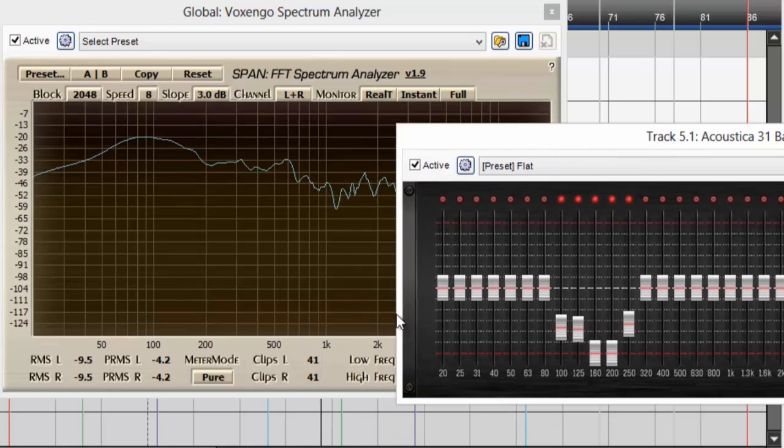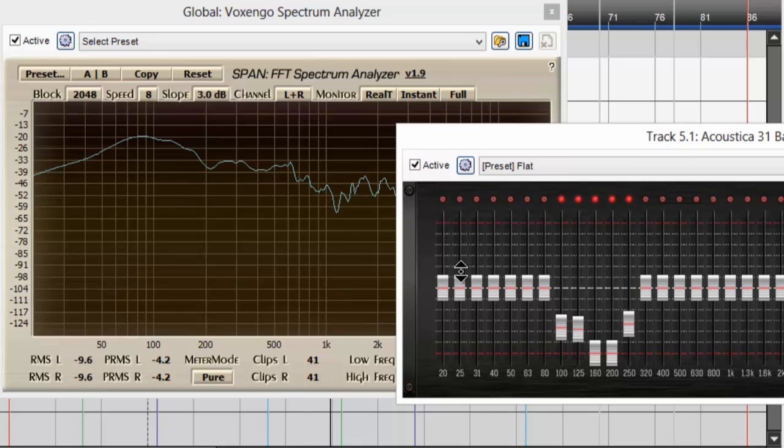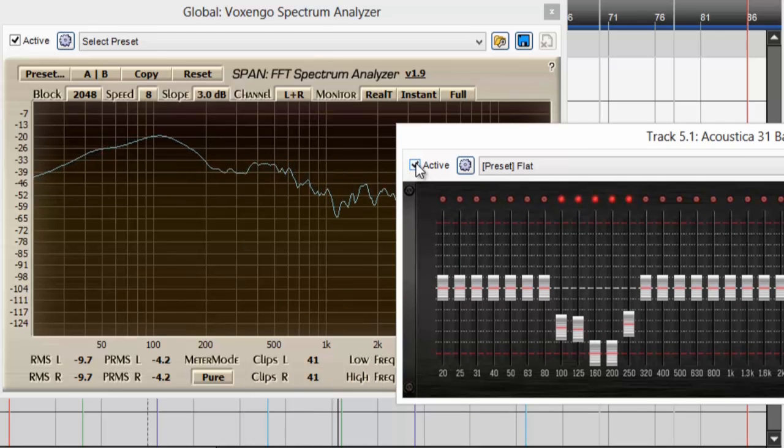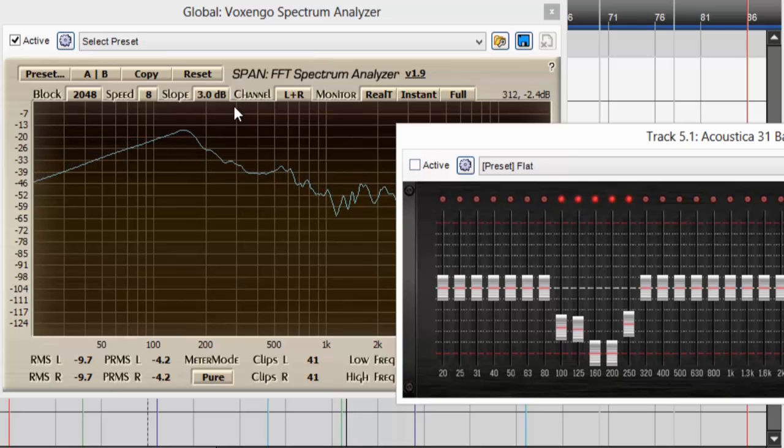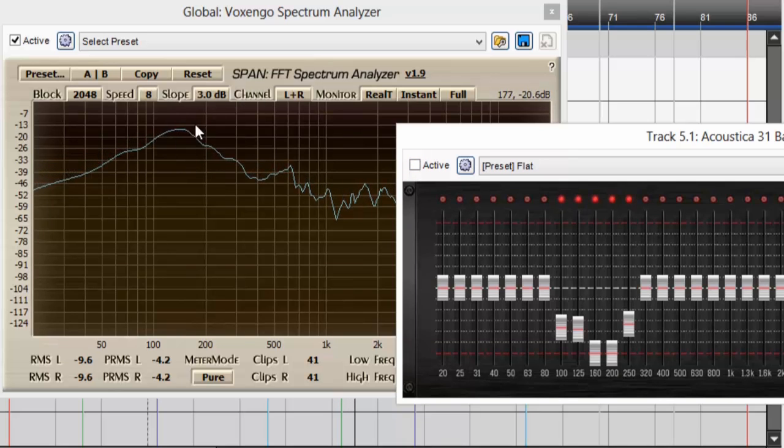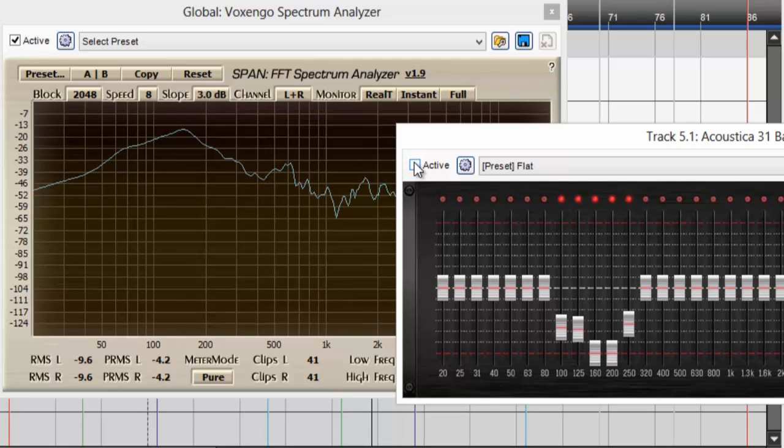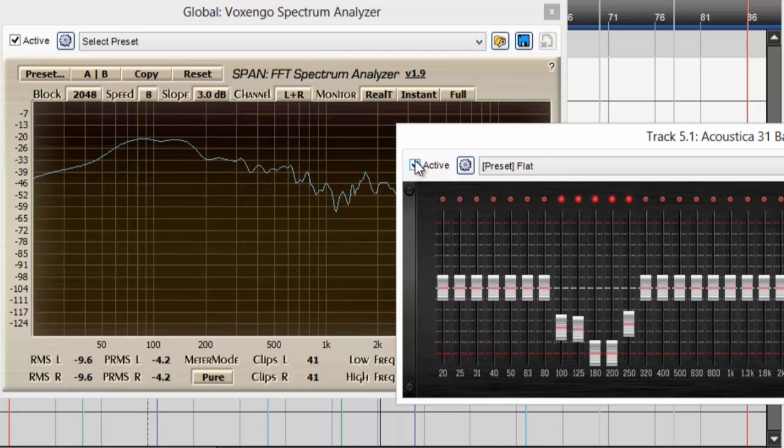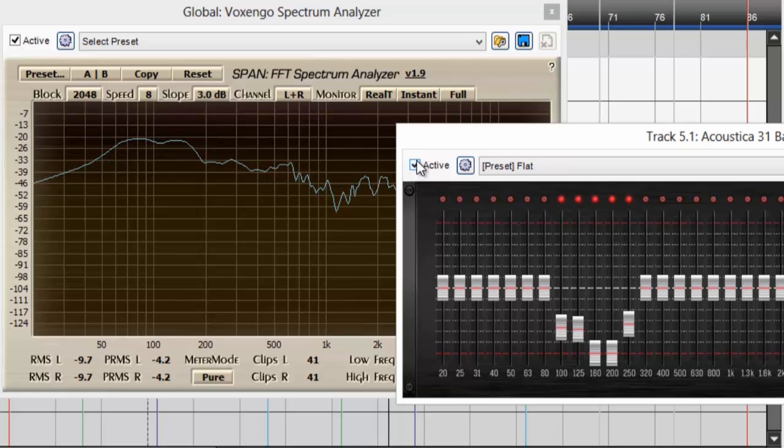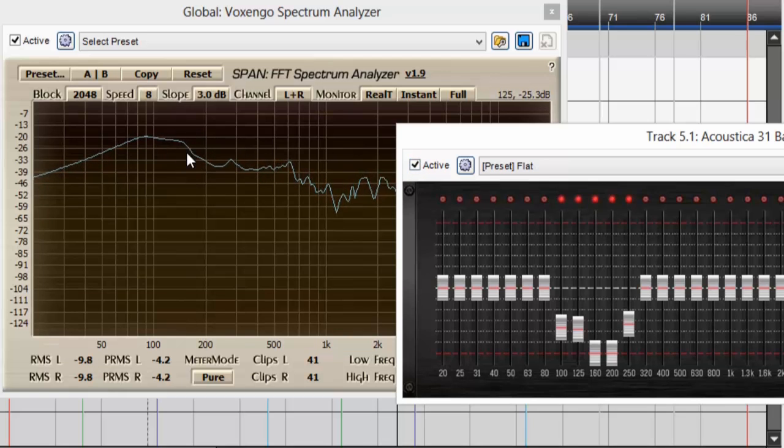Pull those down. Now you can see that if I deactivate this EQ, my bad boxy sound jumps back up graphically here. Reactivate it and it smooths out.